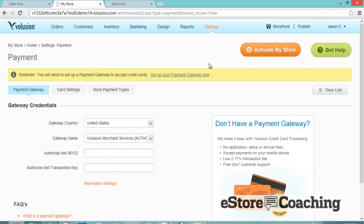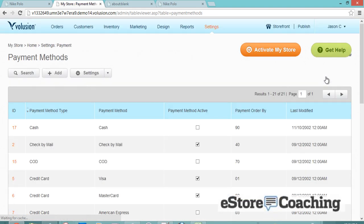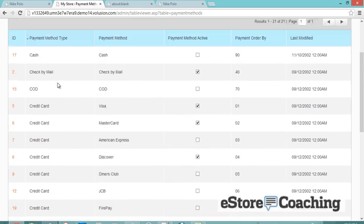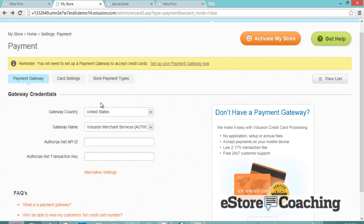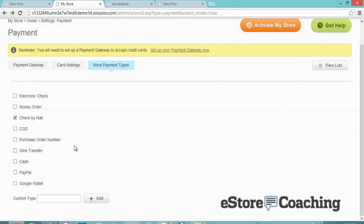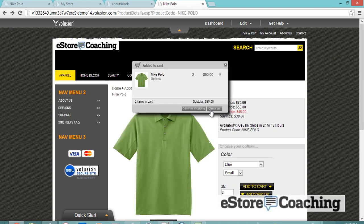Let's take a look at the payment gateway. They have Volusion's native gateway, but you can certainly add additional gateway options — about 30 different payment gateway choices to choose from. This is the type of payment method you can select to use, and here are the card settings.